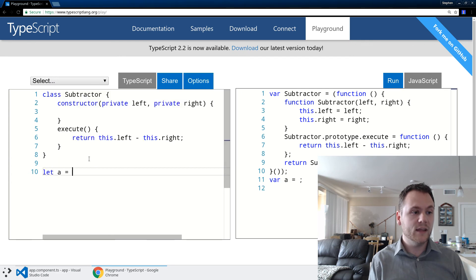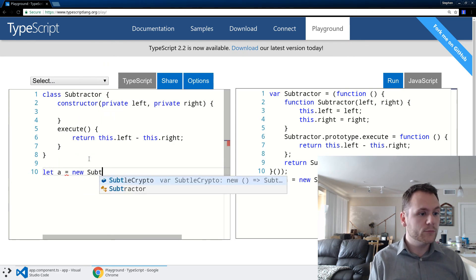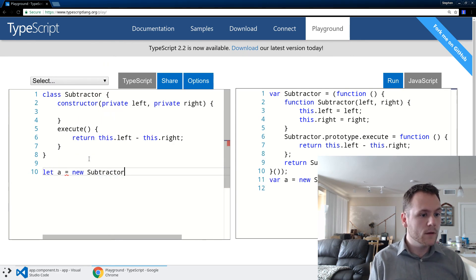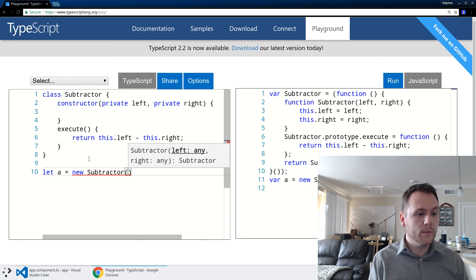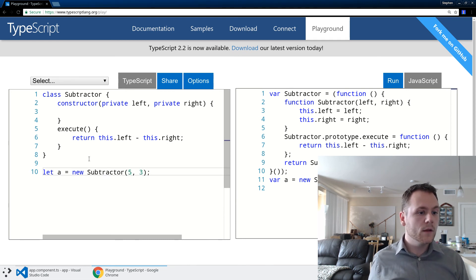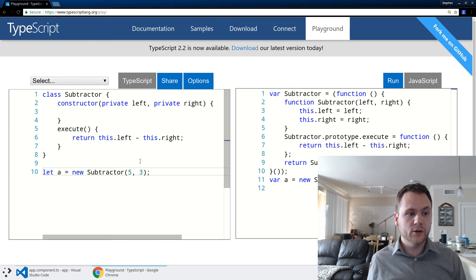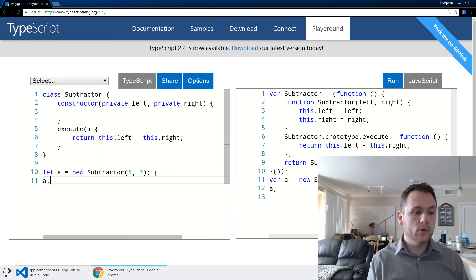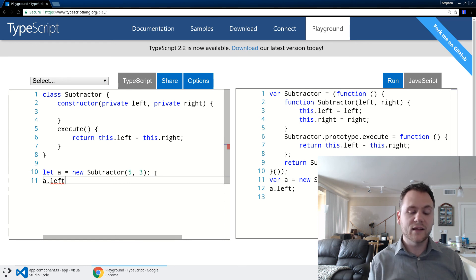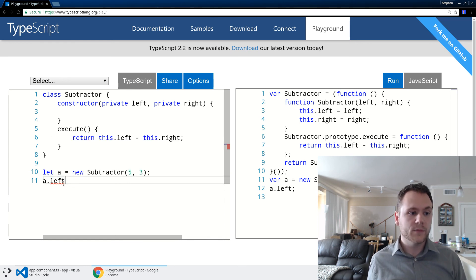So now if I say let a equals new Subtractor - I'm going to say maybe five minus three - it's going to say hey, these types match, everything should be good. And then it won't let me actually access directly a.left. We're going to get a scoping error.